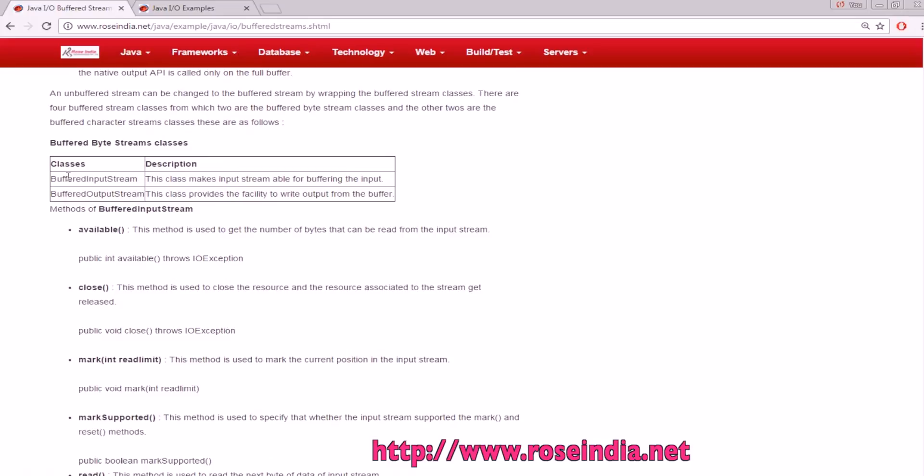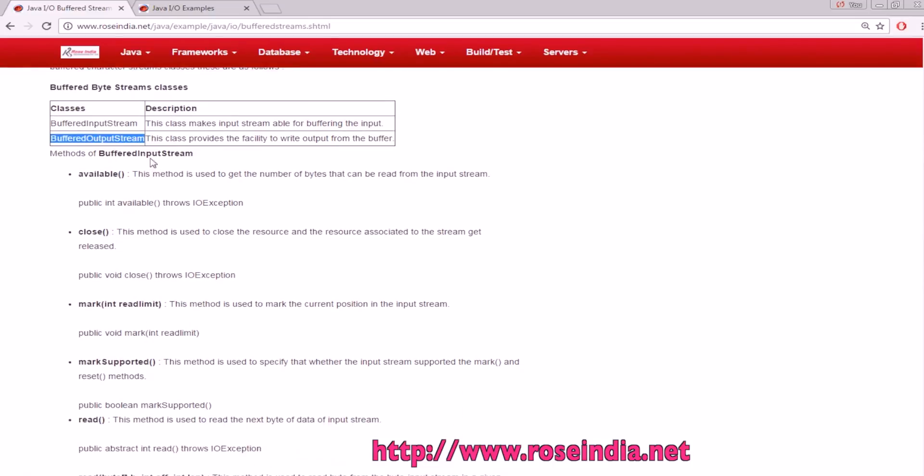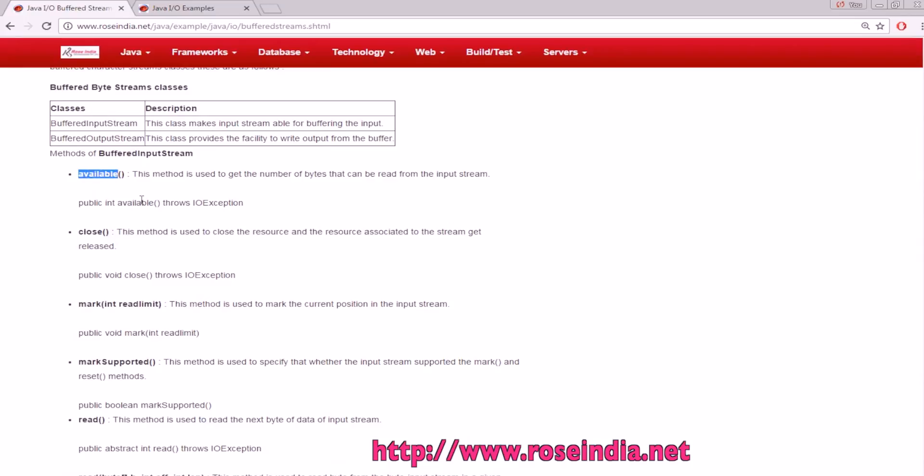One is for reading data and another for writing data. First is BufferedInputStream. This class makes input stream available for buffering the input. BufferedOutputStream is used for writing to disk or memory. BufferedInput has these important methods.